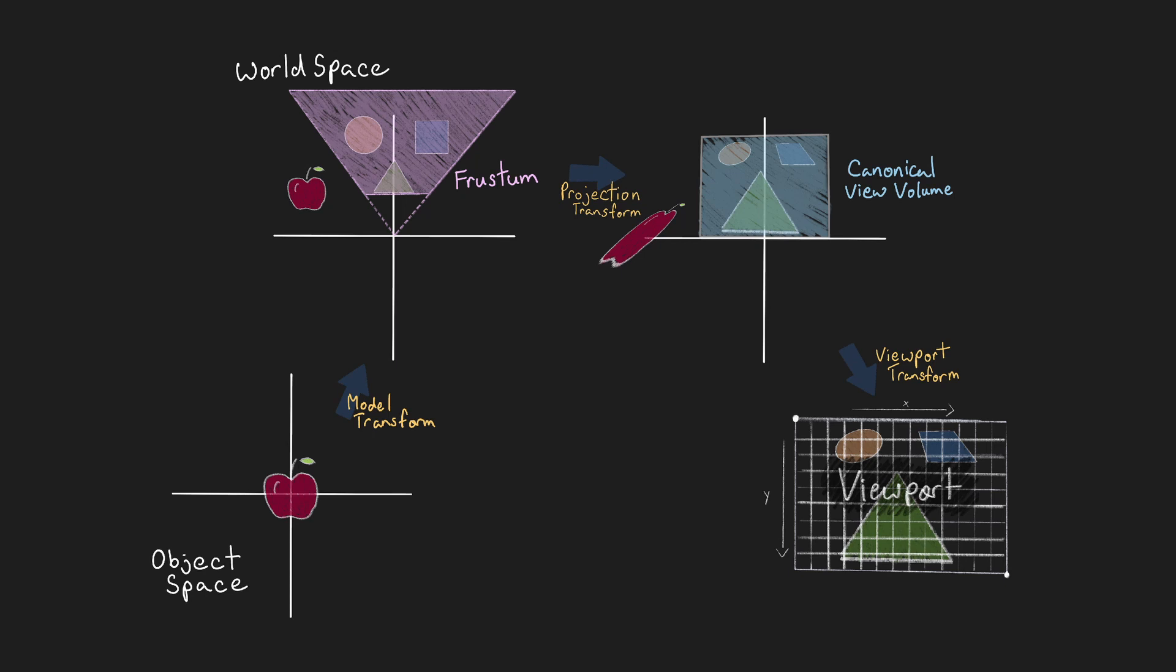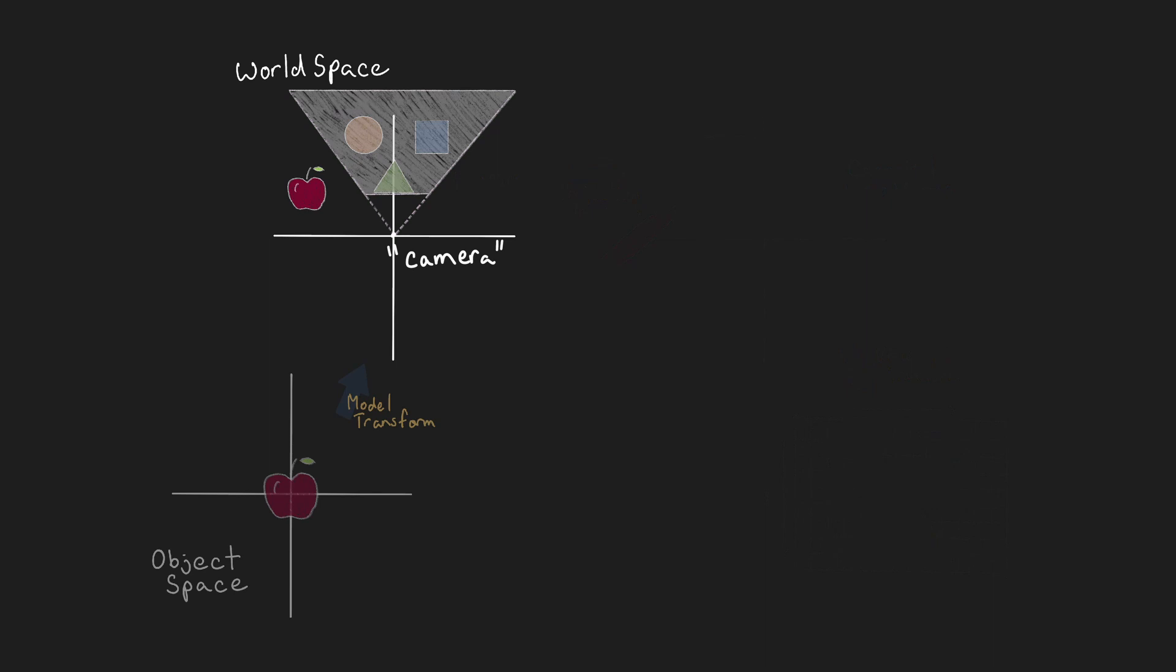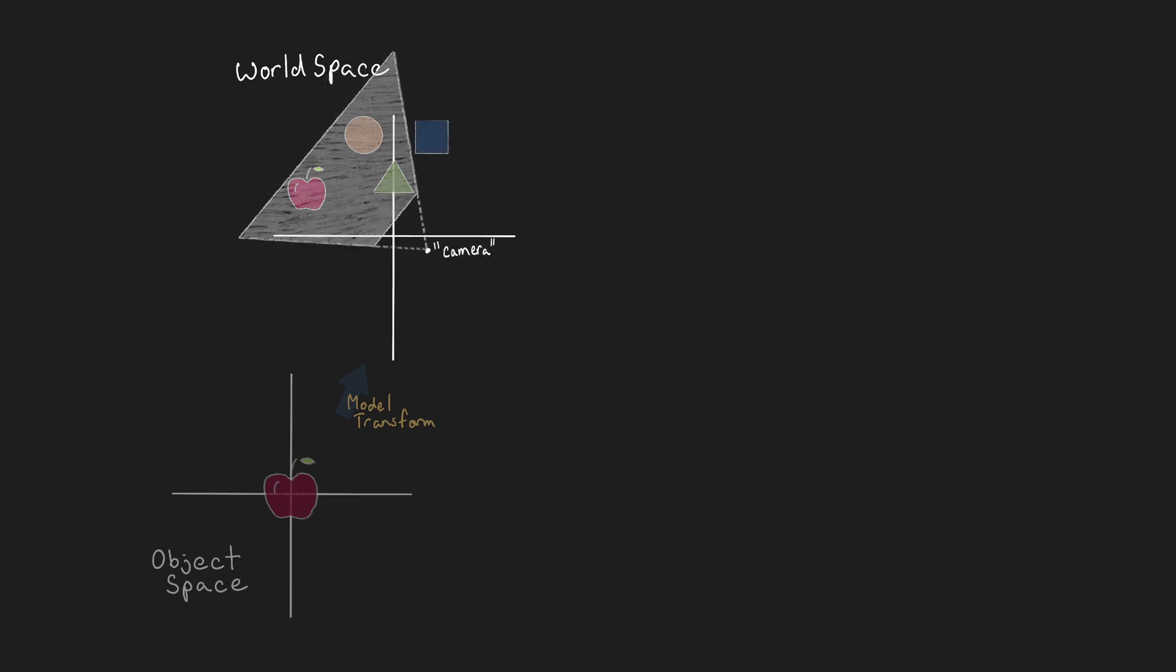So, it may have become clear where we would like to fit in the camera transformation. The current drawback to our system is that once in world space, only the objects that are within the frustum will end up getting to the display. Essentially, we would like to allow the frustum to be placed at any location and point in whatever direction we wish.